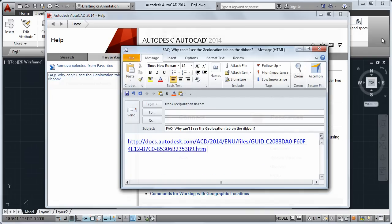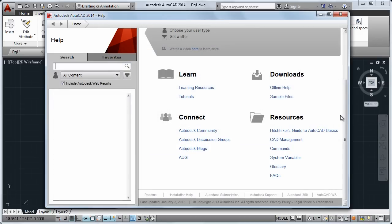Let's go back to the homepage, where you'll find links to additional content like our Hitchhiker's Guide to AutoCAD Basics and our Guide to CAD Management.